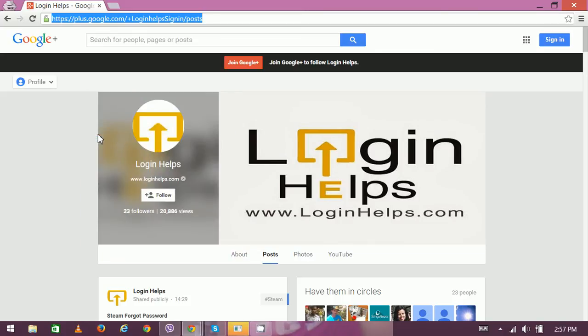Hi there, welcome to Login Helps. Today we're going to discuss the best school proxy sites. Due to many reasons, sites are blocked in schools and colleges. Websites especially related to pornography or war are restricted in schools, but in recent years social networking sites like Facebook, Twitter, and Myspace are blocked in most schools.